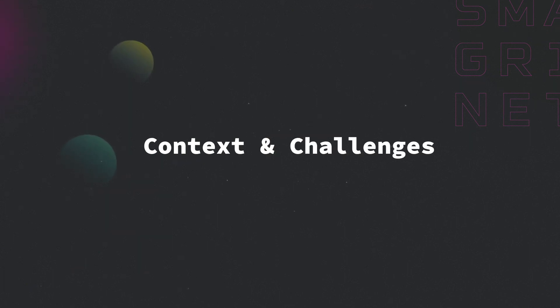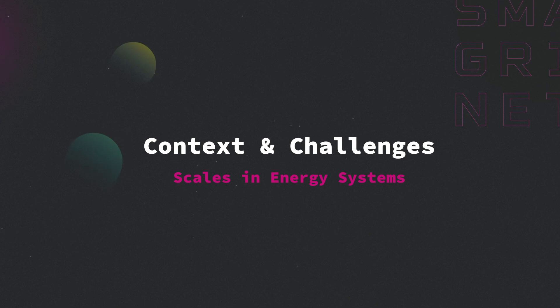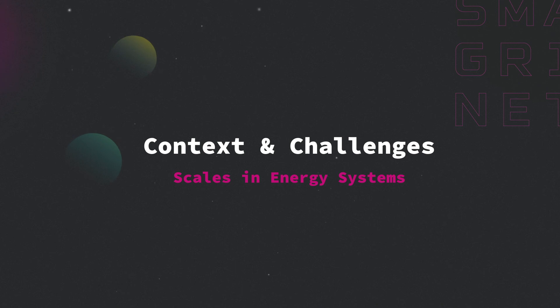Context and Challenges: Scales in Energy System. In this video, we'll talk about the contribution of smart grid to different scales of energy systems and a higher vision of energy systems.